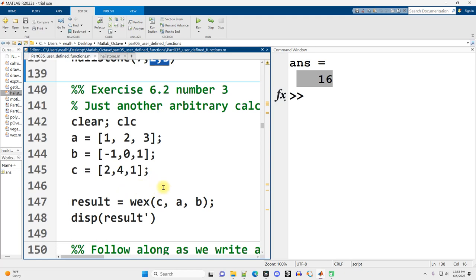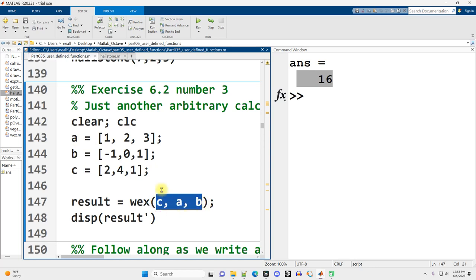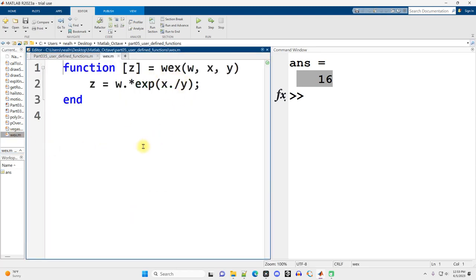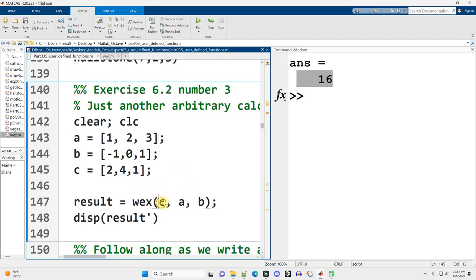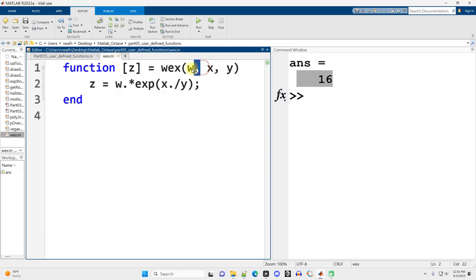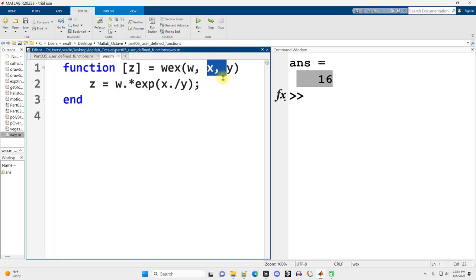Here's another arbitrary calculation from the book. I have three vector inputs, put in as C, A, B. My function is named WEX — looking at wex.m, it takes three inputs and performs calculations. What I want to emphasize is that the order of your inputs absolutely matters. The first input C gets put into the variable named W inside the function, the second input A goes to X, and the third goes to Y. The order of inputs matches the order of the parameter variables, and that's worth mentioning explicitly.